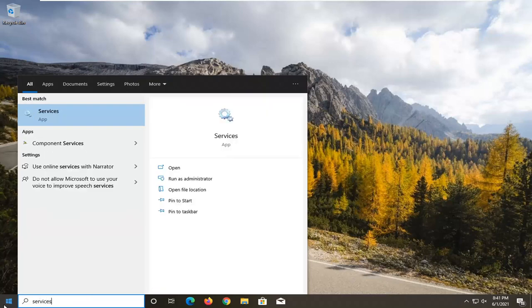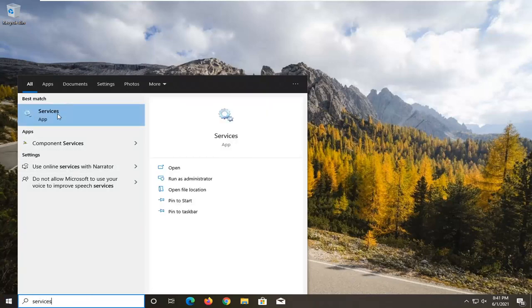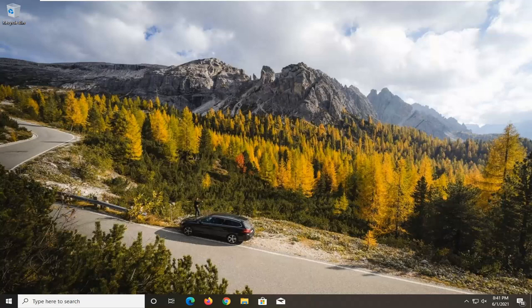Type in services. Best result should come back with services listed right above app. So go ahead and left click on that.